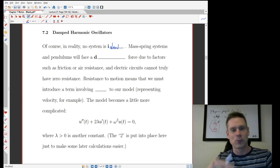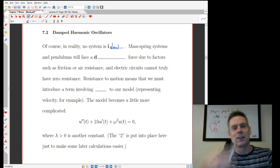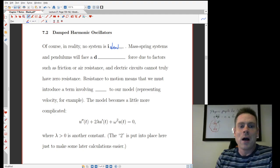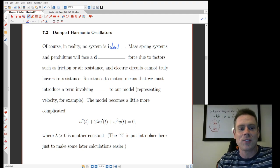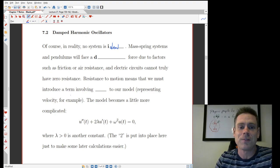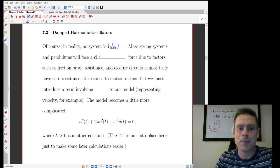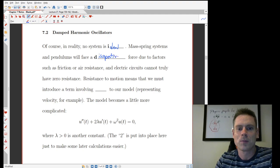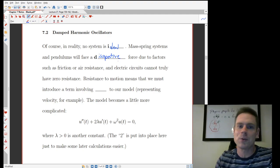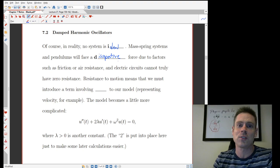These were pendulums that swung forever, springs that oscillated forever, and so on. These kinds of systems in reality are going to face a dissipative force due to factors like friction, air resistance, these sorts of things.